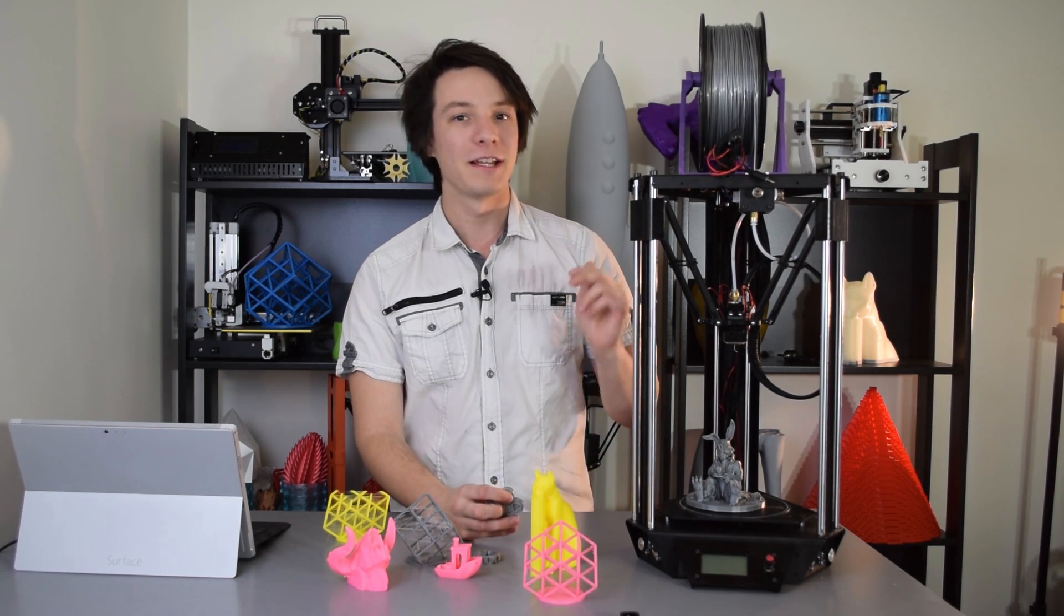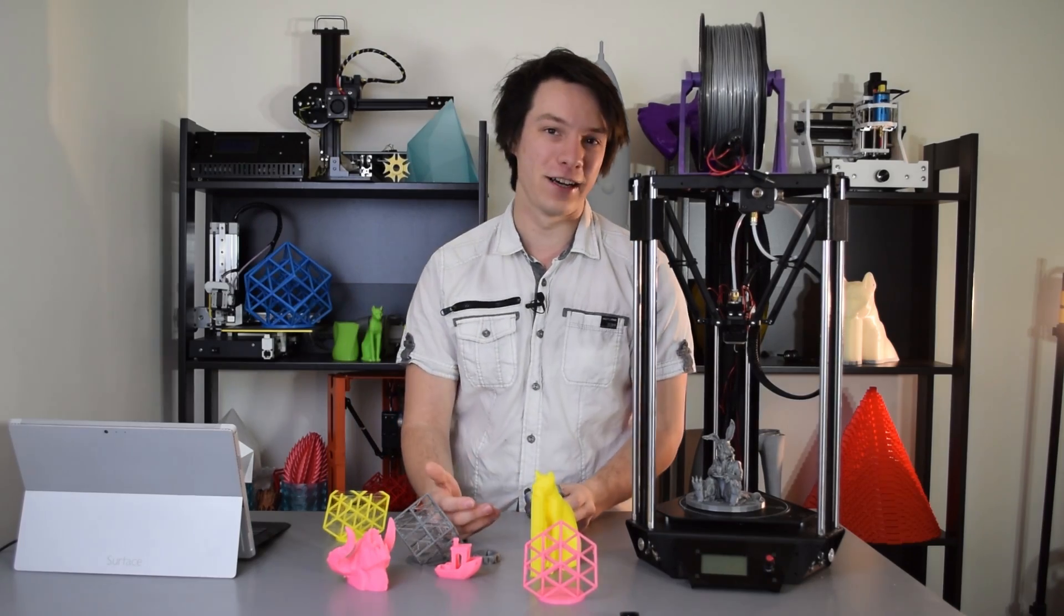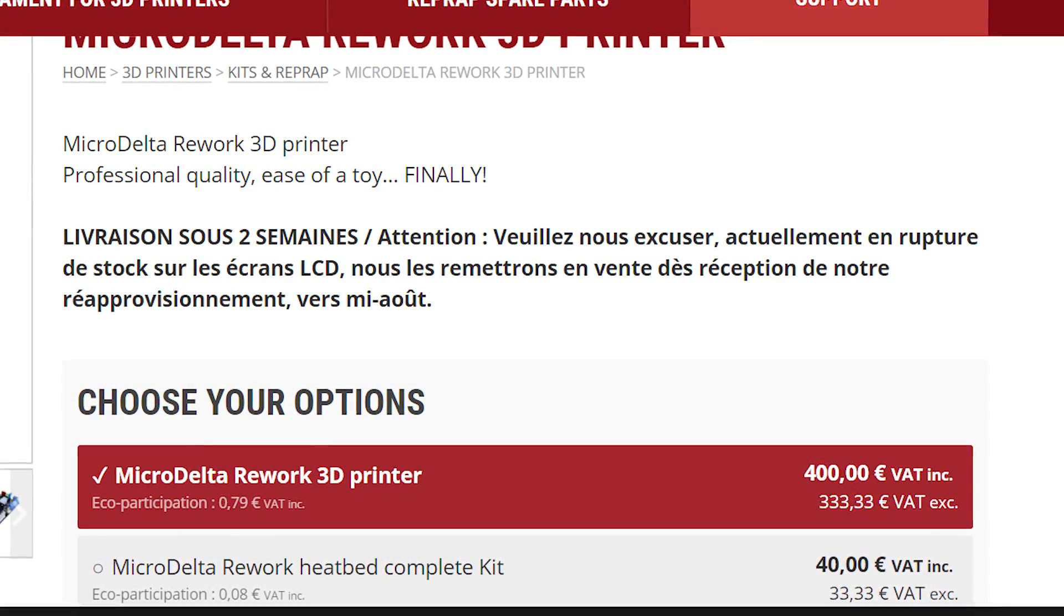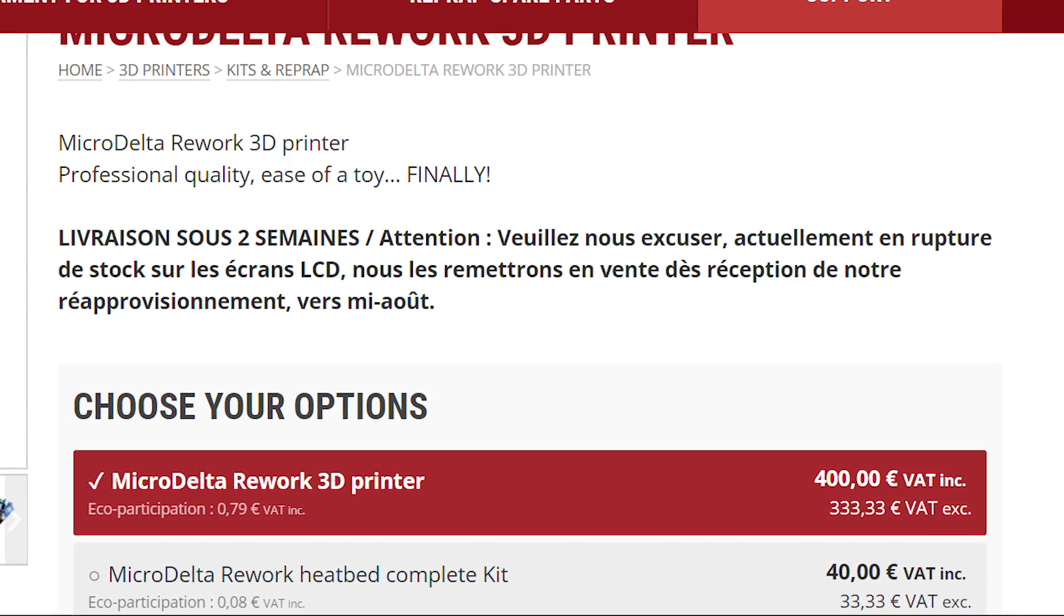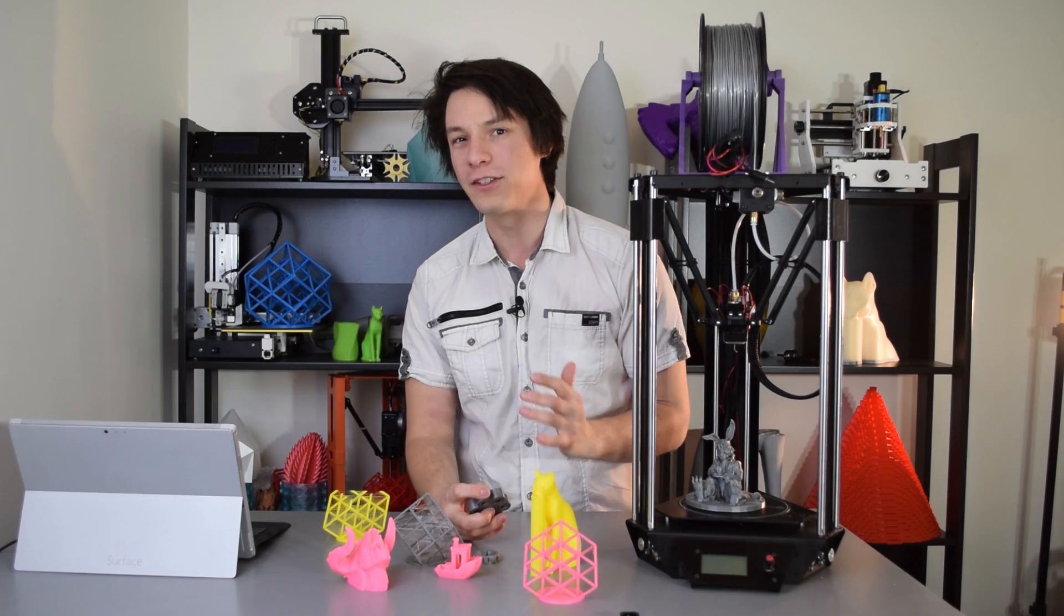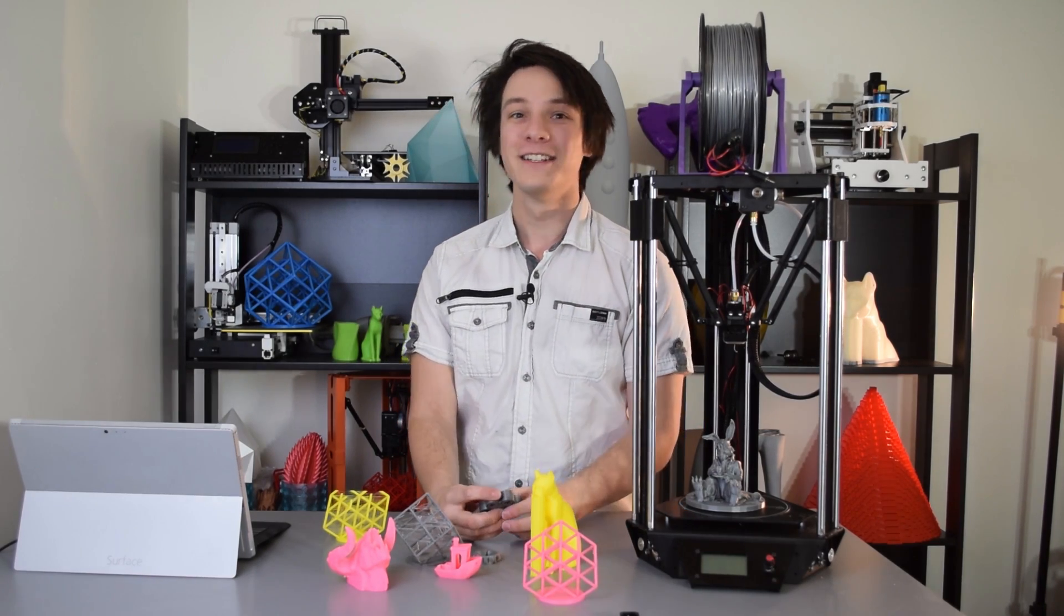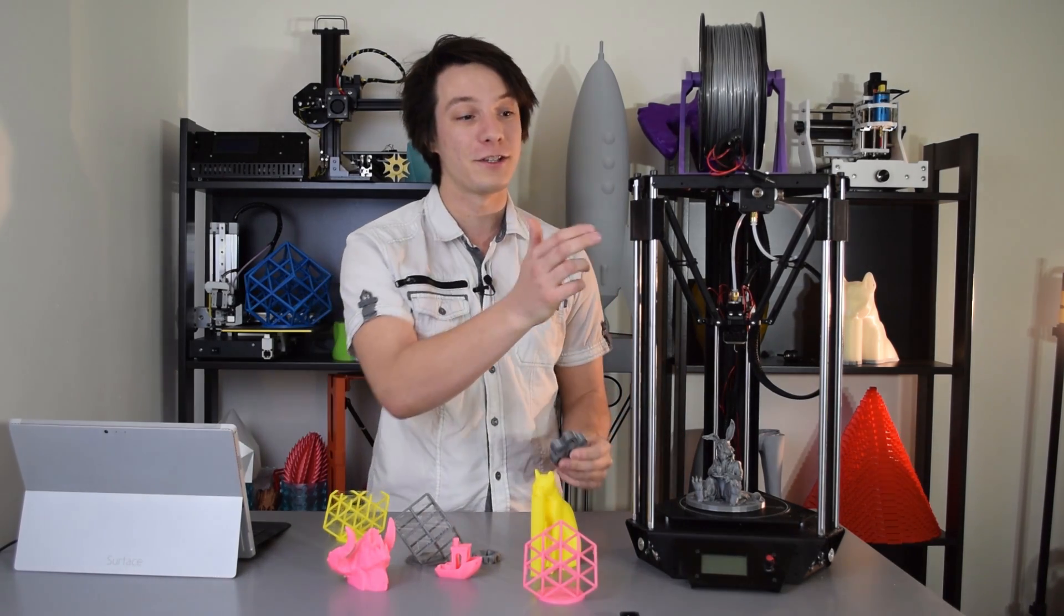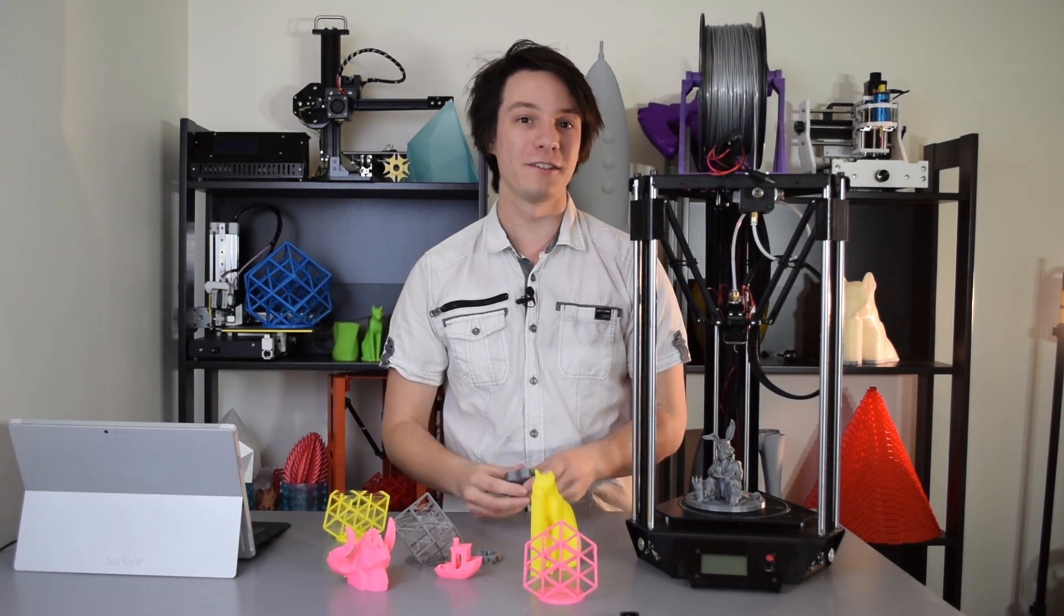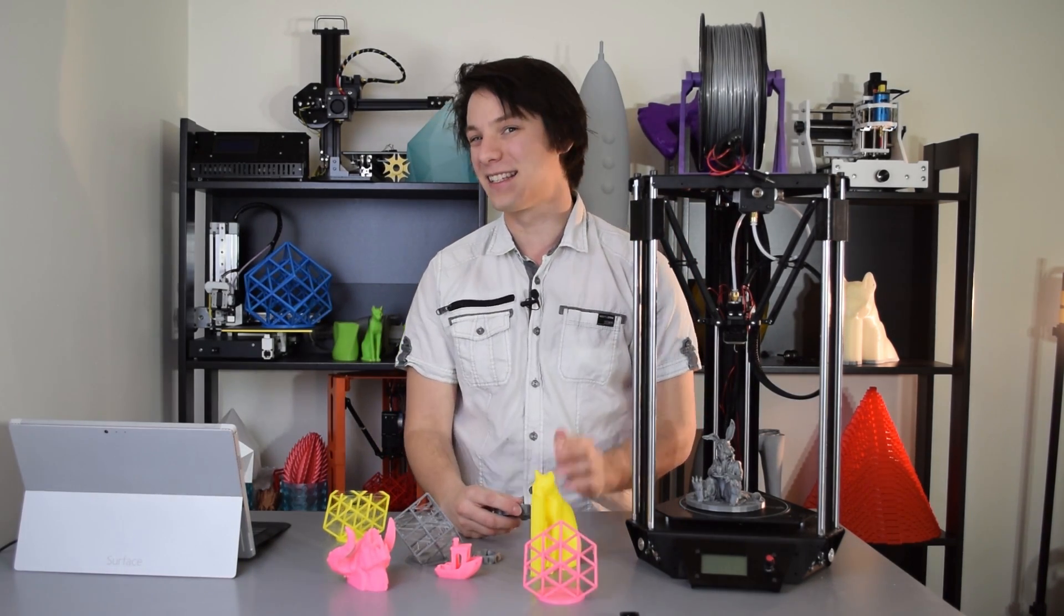But the price does need to come into consideration. It's currently priced at 333 euro for export, or 400 with VAT, which is about 400 USD or 500 Australian dollars.